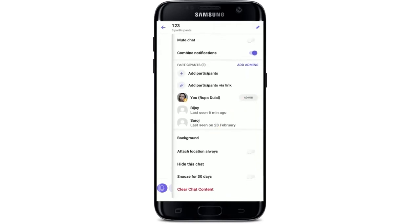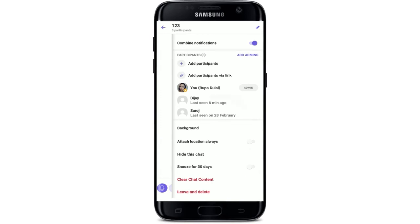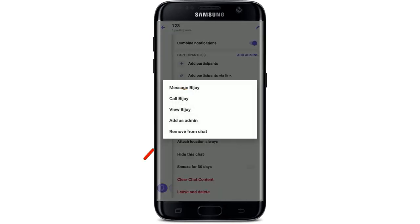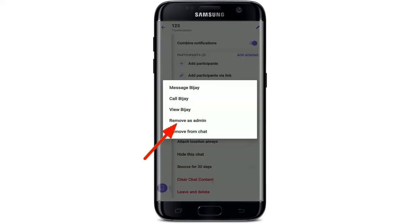That is how you can become an admin on Viber. You can also add an admin from this page — right under Participants, select the person you'd like to add as an admin, and in the pop-up select Add as Admin. You can also remove an admin by tapping on them and selecting Remove as Admin.